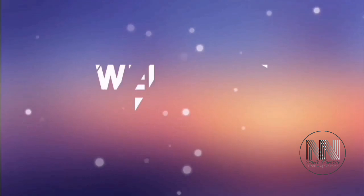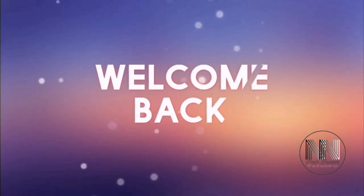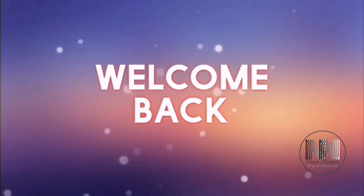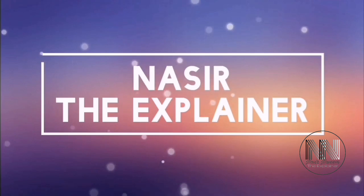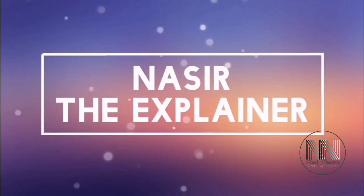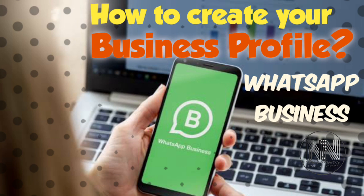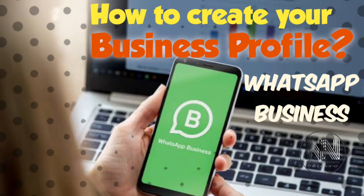Hello everyone, welcome back to my channel, Nasr the Explainer. I hope you all are doing well. In this video, I'm going to explain how to create your business profile using WhatsApp Business. Stay tuned and keep watching till the end.